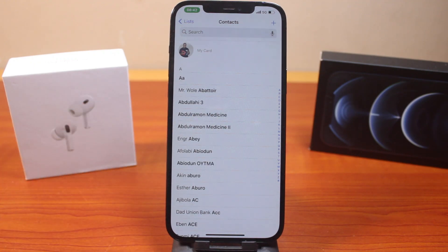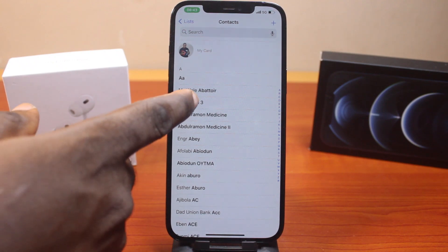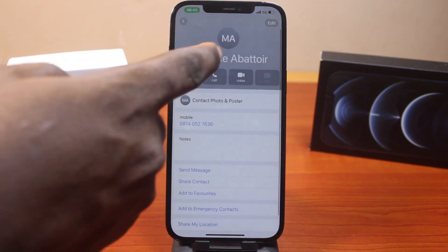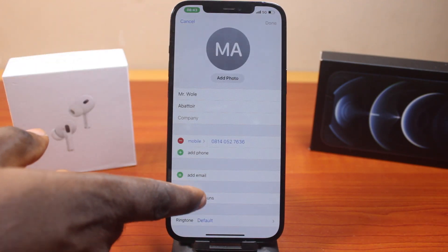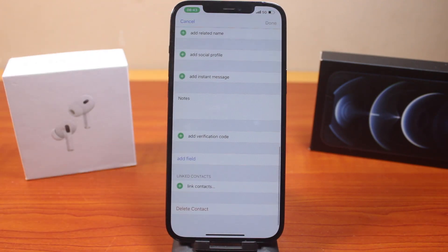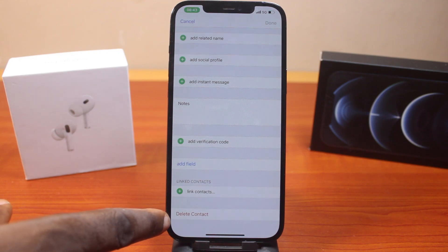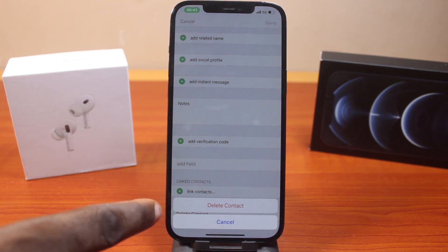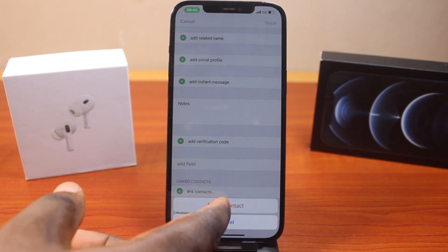That's one of the ways you can easily use to delete contacts on iPhone. Another way is to open the contact like this, then click on the edit button at the top right. Now scroll down and click on delete contact. Then you should see a pop-up that says delete contact or cancel. Go ahead and tap delete contact.